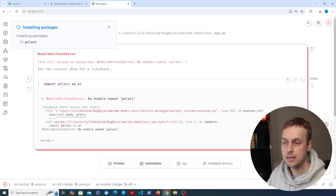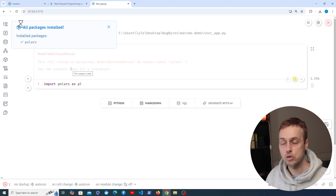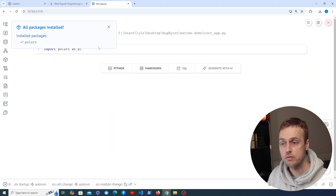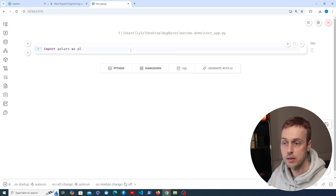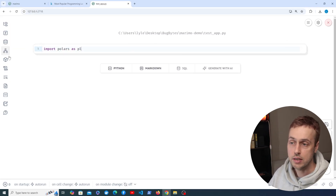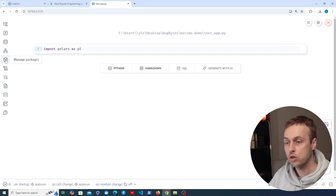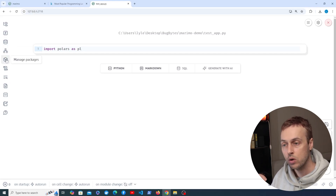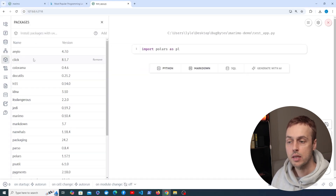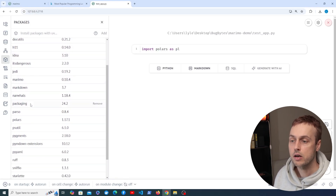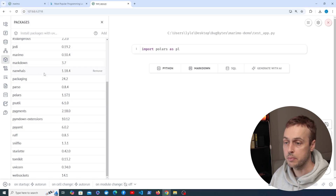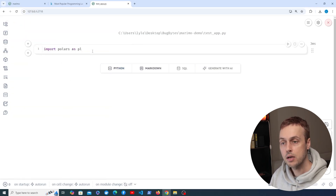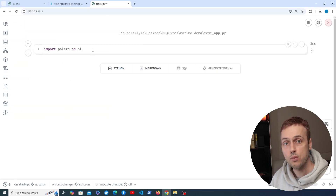This is another benefit of Marimo over the traditional Jupyter notebook: if something's not installed, we can very easily install it with a nice UI. After that's done we can import polars as pl. On the left-hand sidebar there are many useful options, one of them being 'manage packages'. When we click that we can see all of the packages installed in this environment, including now Polars, and of course Marimo and all its dependencies. That's very useful to visually see what's installed when you're running the code.